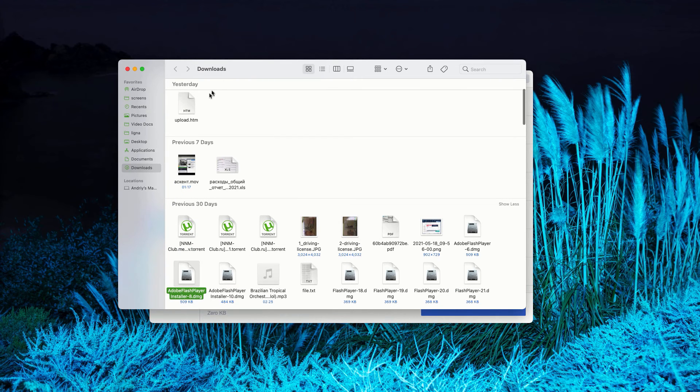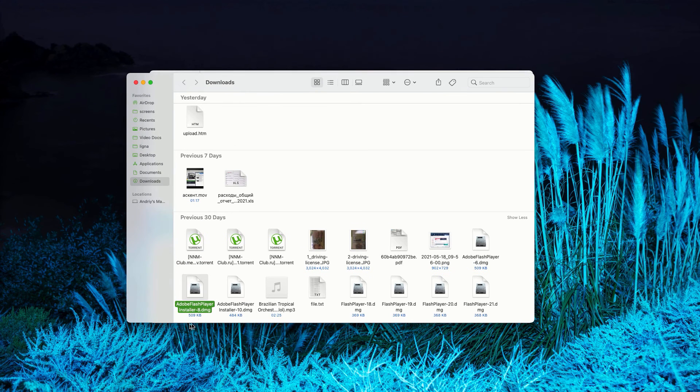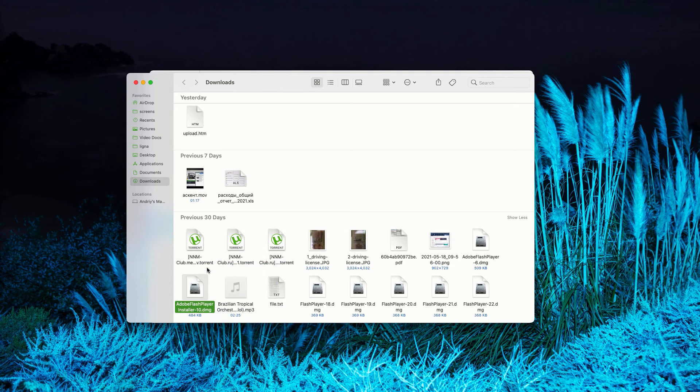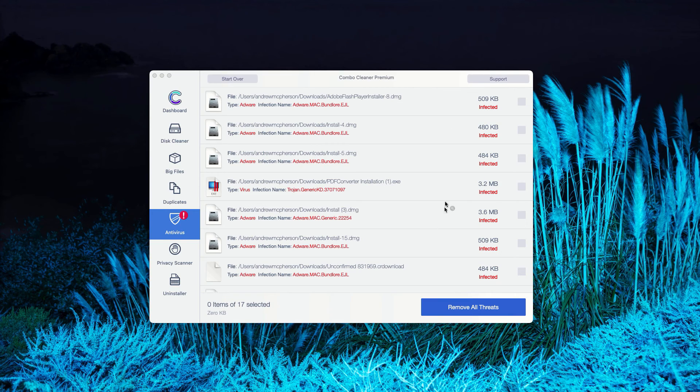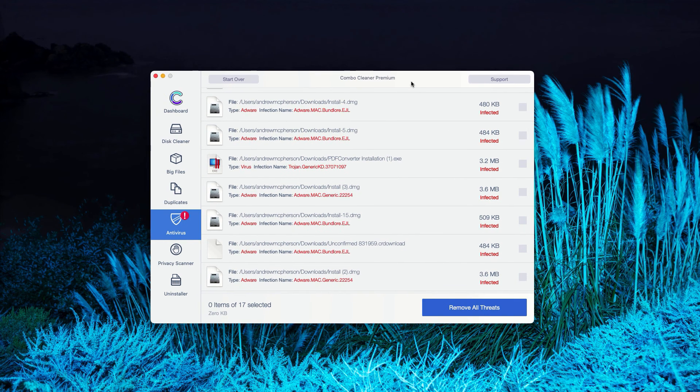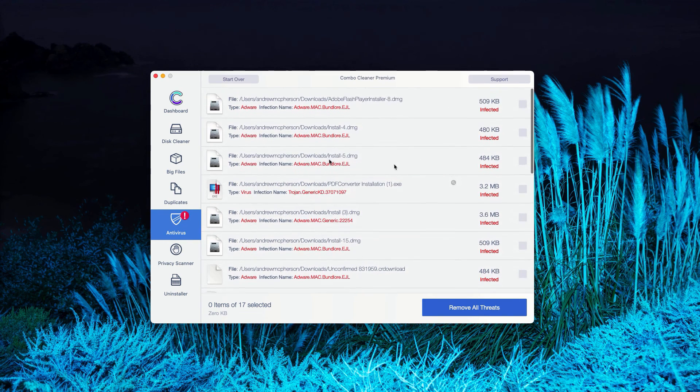This will show you the location of the threat in Finder. You may right-click on it and move it to the trash. You may do the same thing with all other threats and get rid of these threats manually.